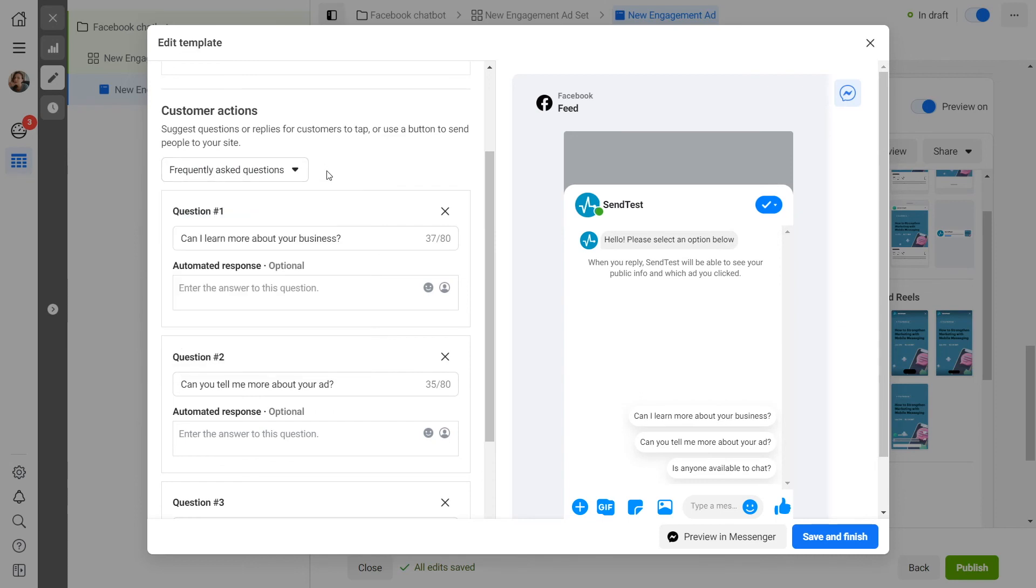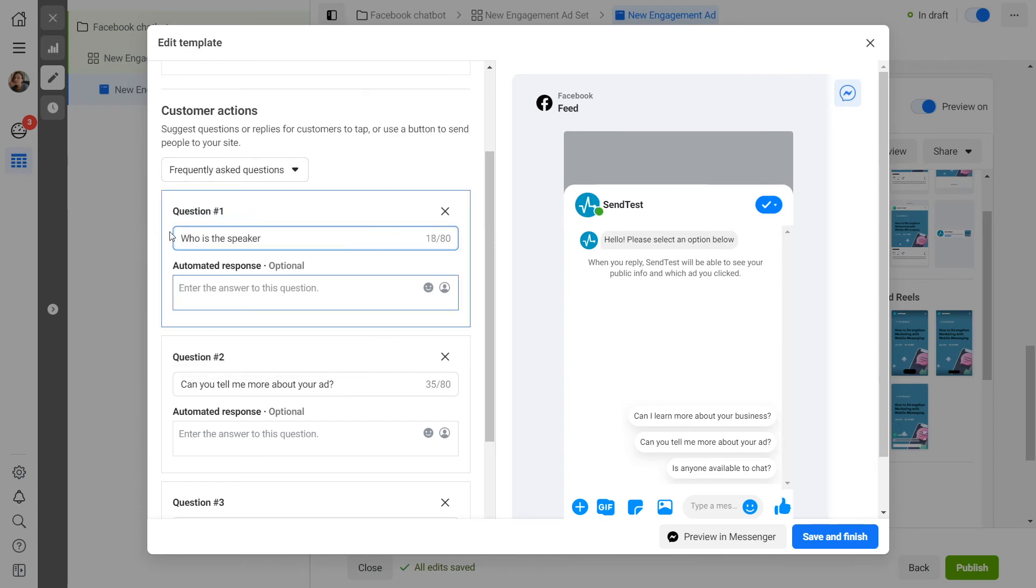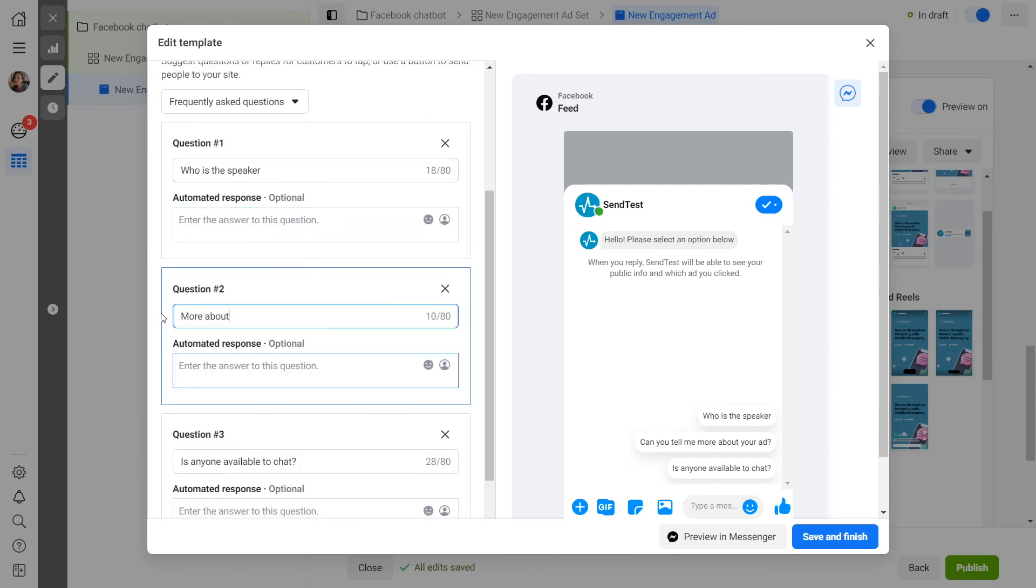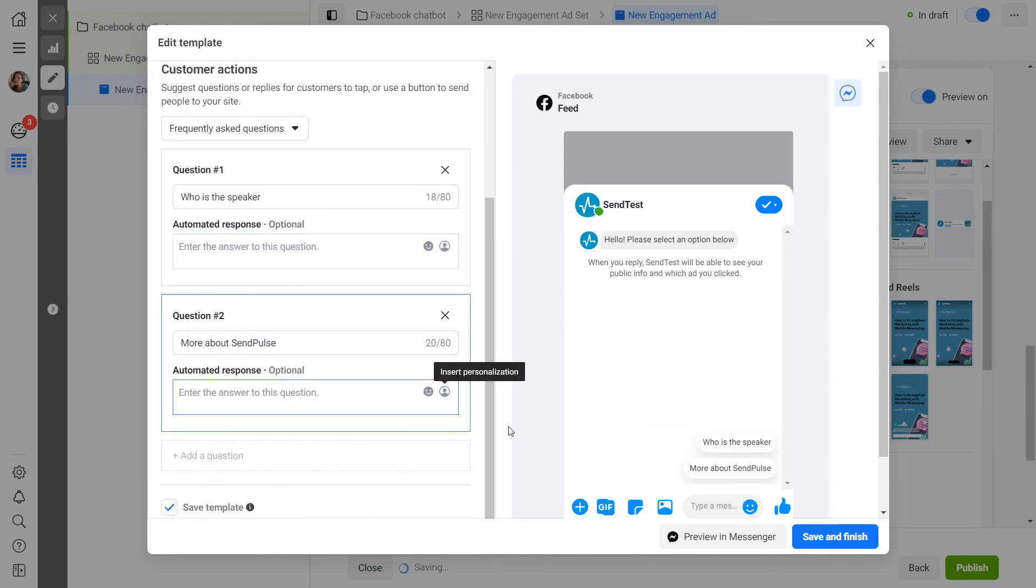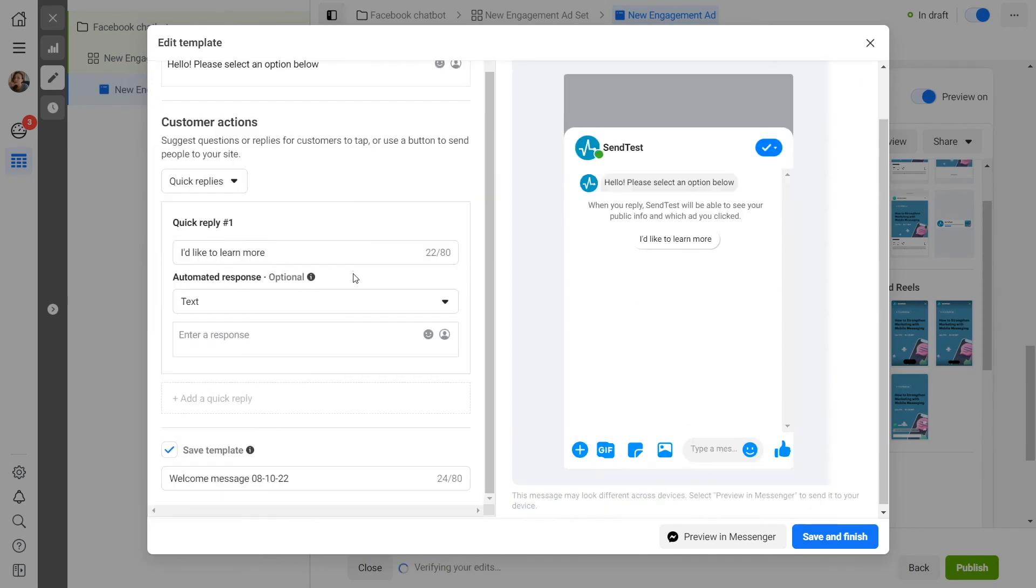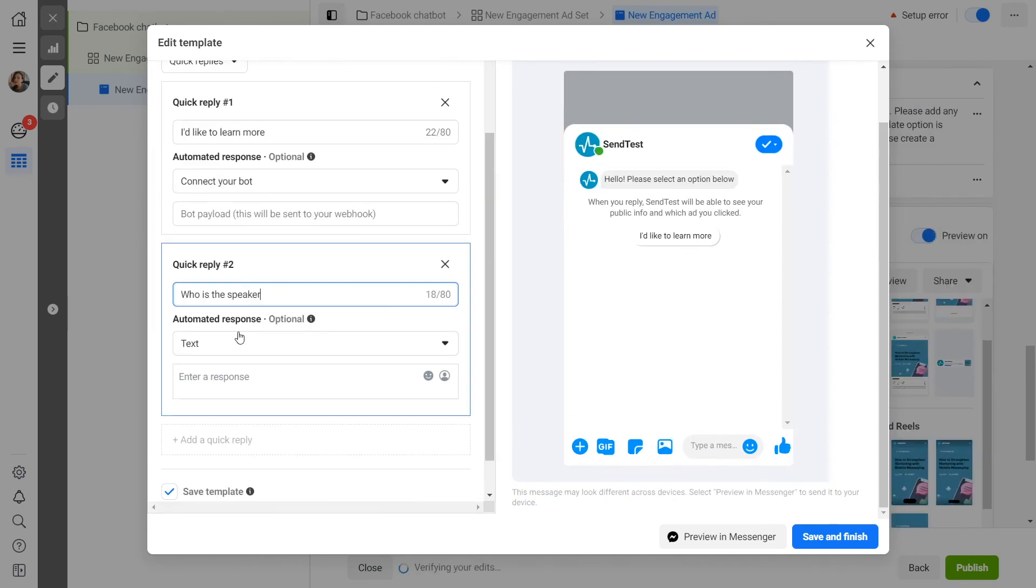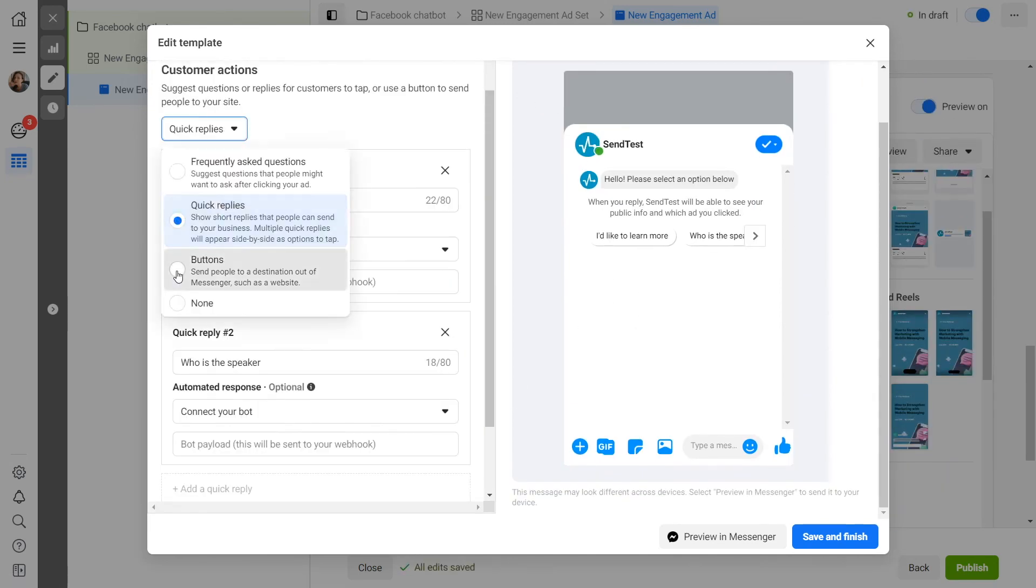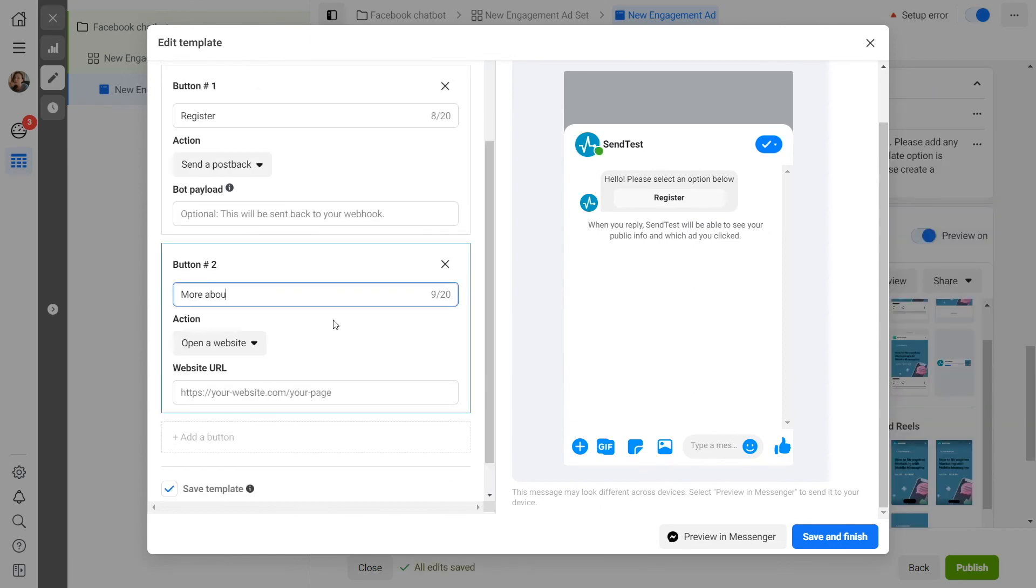Please note that to launch a chatbot flow, your FAQs, quick replies, or button names must contain the keywords set as triggers that launch the desired flow in your chatbot.